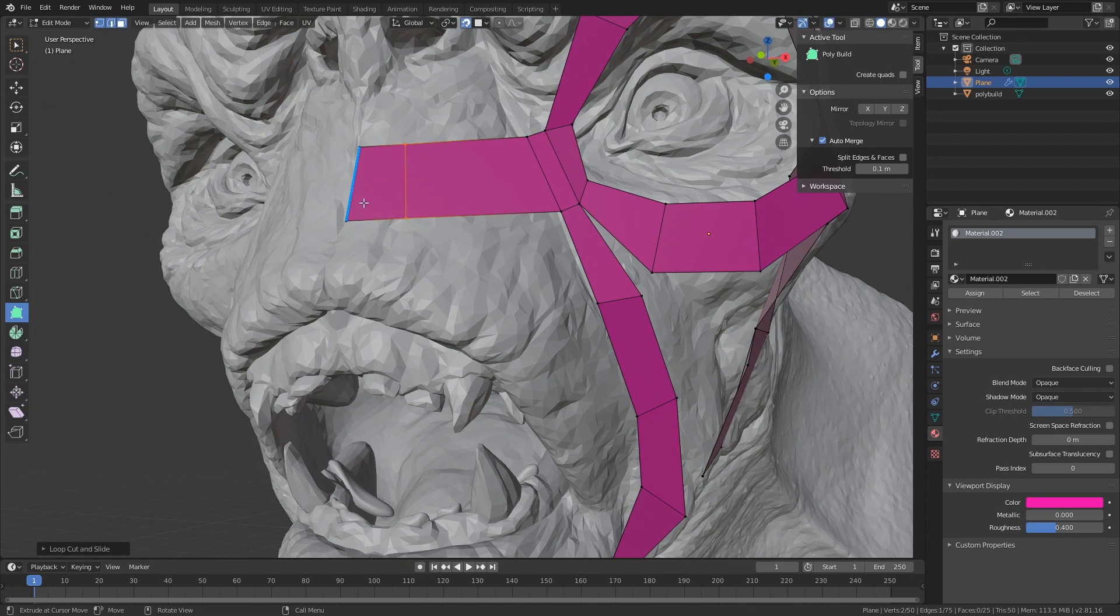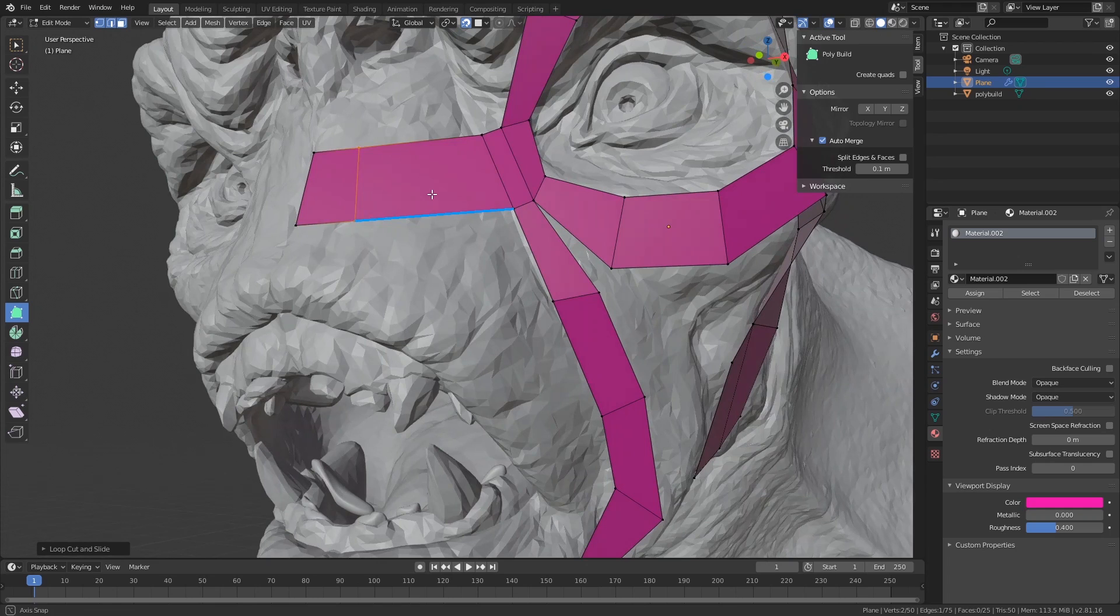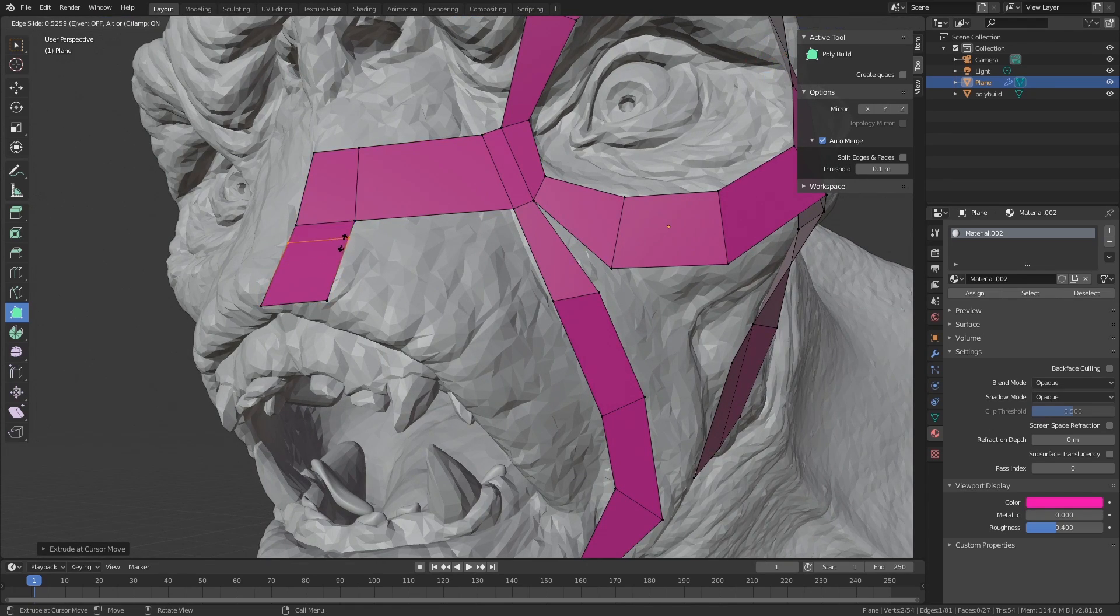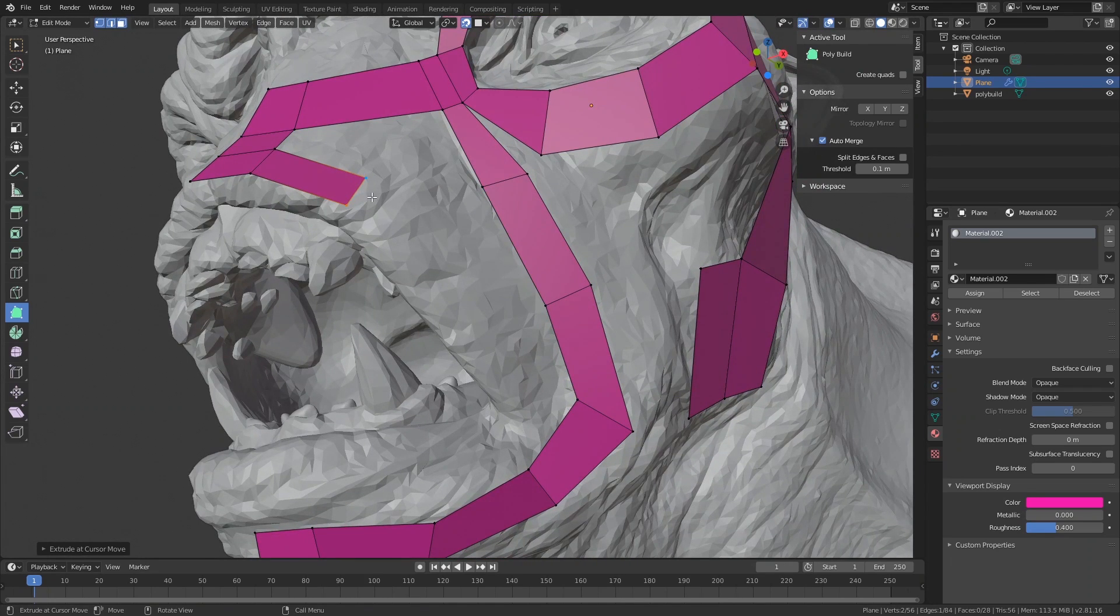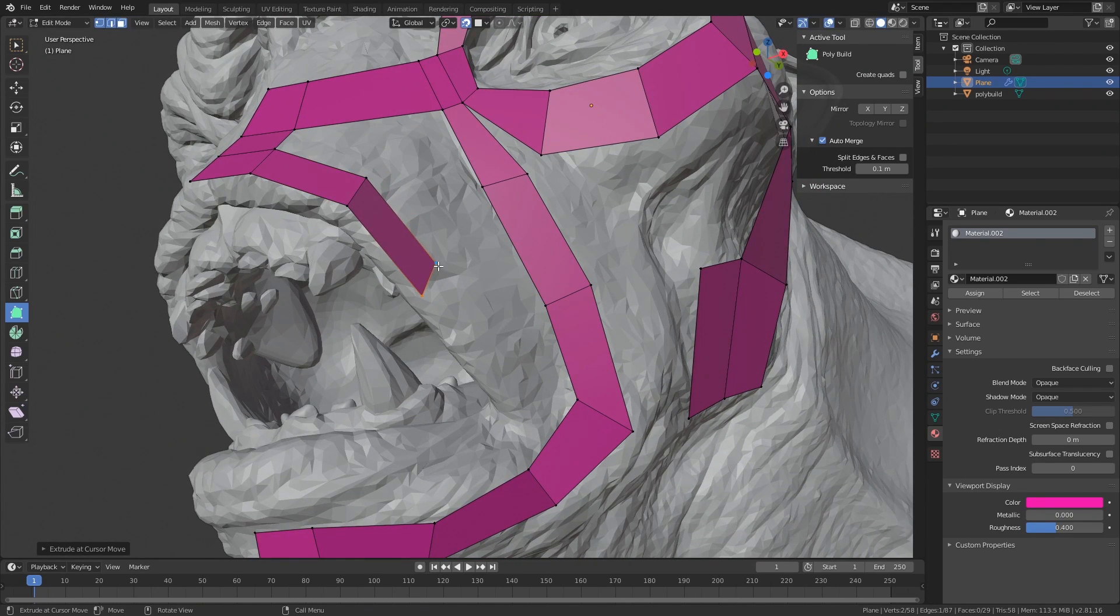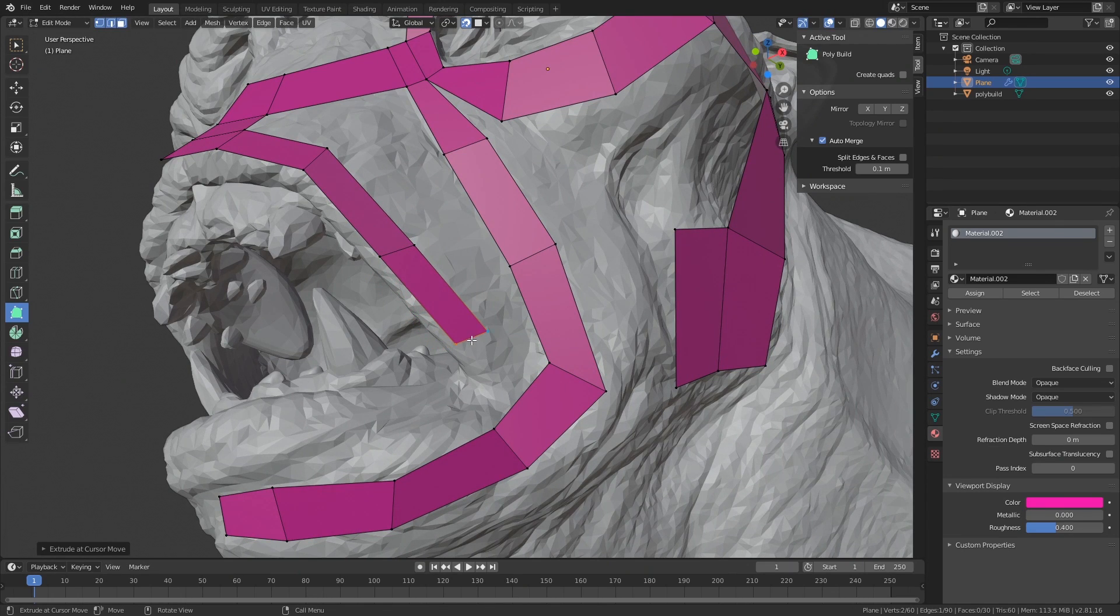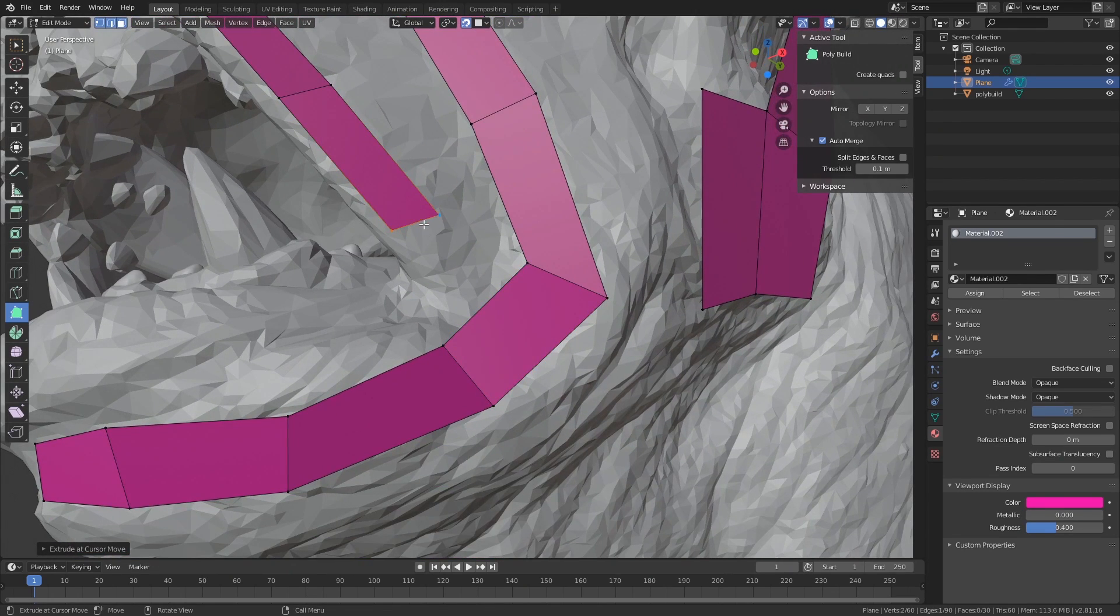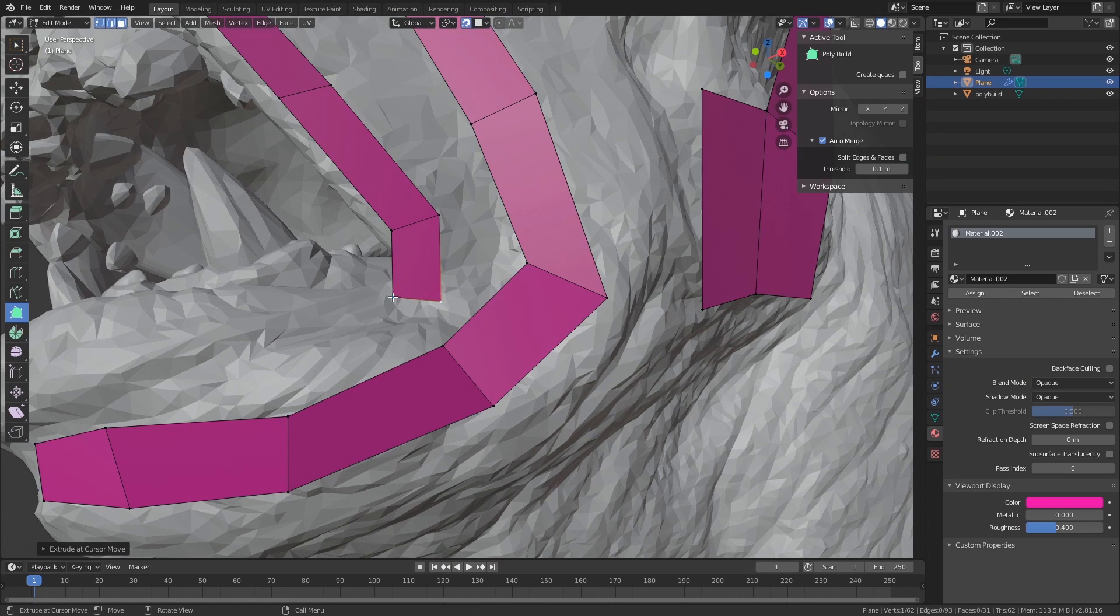So instead of adding another poly by adding a plane, I'm just dragging it out and using this as a starting point. It's a good approach where you block out the topology really big and then you can add a loop here and there to split it instead of having to create multiple pieces of geometry from the start.